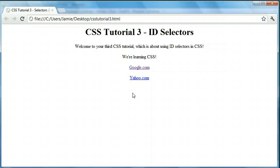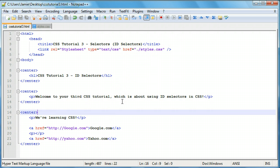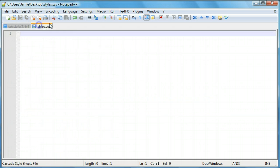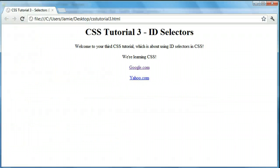This is also useful when you're using divs and you want a particular div styled in a particular way. Instead of styling every div the same way using an element selector, you could use an ID selector or perhaps a class selector, which we'll talk about in the next video. So let's take a look at our code — this is almost the same website we had in the last tutorial, just with a changed title, and we have an external stylesheet linked to our styles.css file.